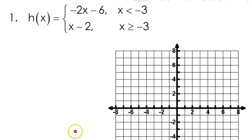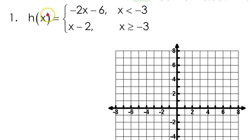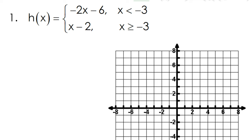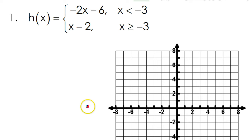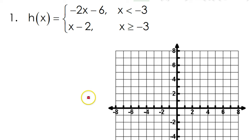In this video we are going to continue practicing graphing our piecewise functions. I will be using the calculator this time, just to give you a different way of approaching the problems. You can decide which way you like best.